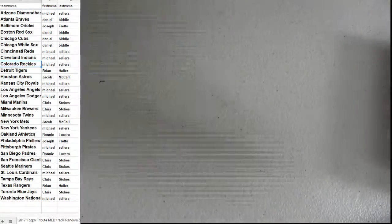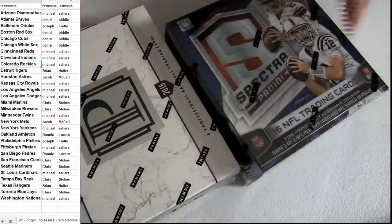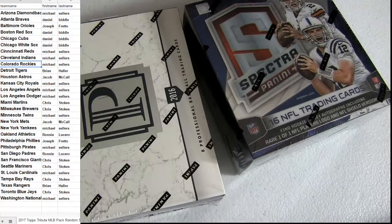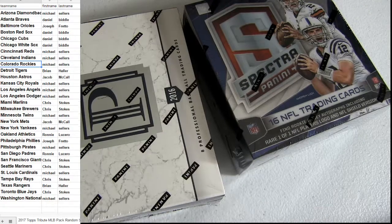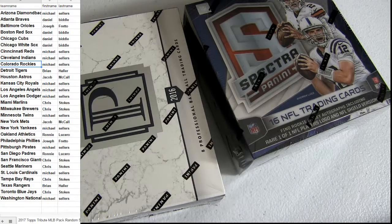All right, guys. Pantheon should be coming up next. We also got some 14 Spectra.